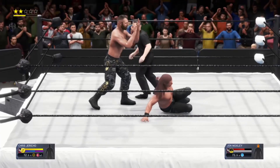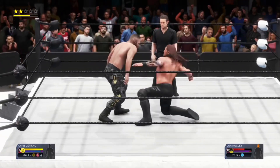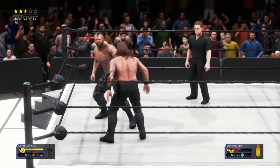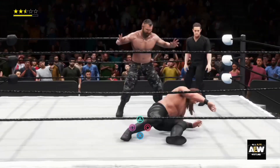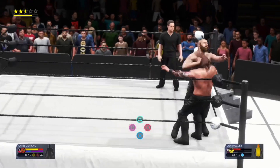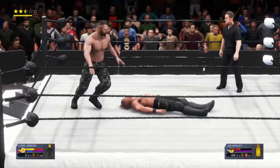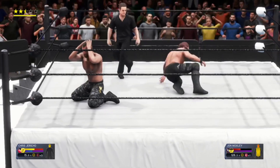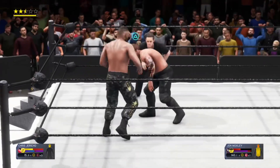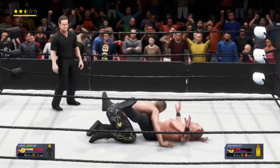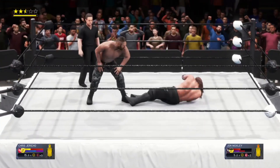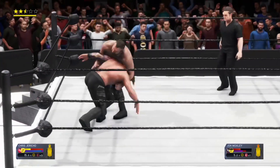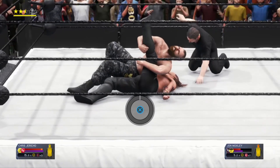Jericho throws the middle fingers up at Moxley! Wait a second — clothesline by Jericho! He picks him up, but Moxley countered! Here comes Moxley with the comeback — there's the bulldog to Jericho! Going for a pin — no, Jericho's not gonna let that happen. Counter by Moxley into the corner, and it's a spinebuster! He has two finishers stored — he's going for it! The Paradigm Shift! One, two...